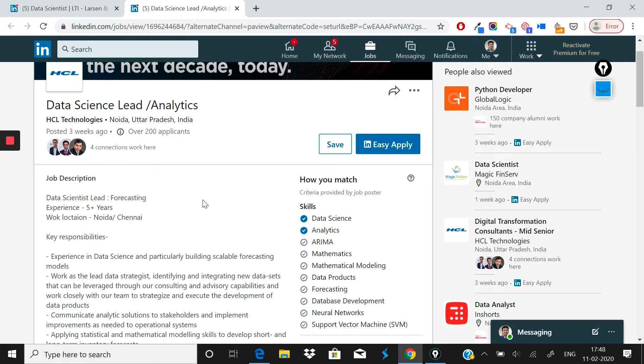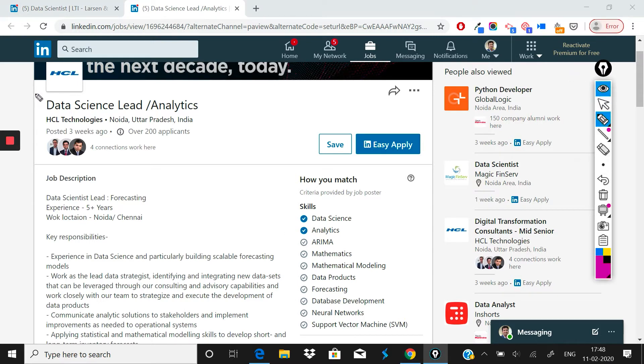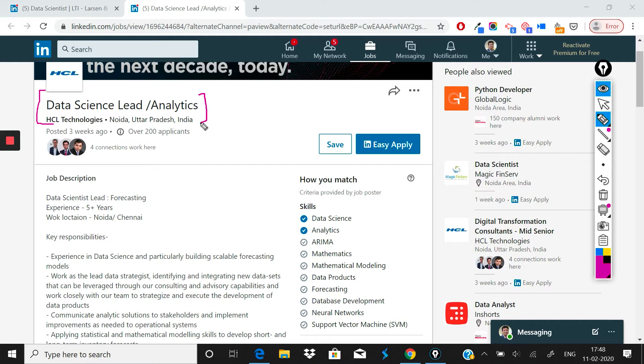Let's jump into this role. This is a Data Science Lead or Data Science Lead/Analytics role at HCL Technologies. HCL has one of the biggest bases out of Noida, which is in Delhi NCR, and you will be based out of the Noida office for this particular role.